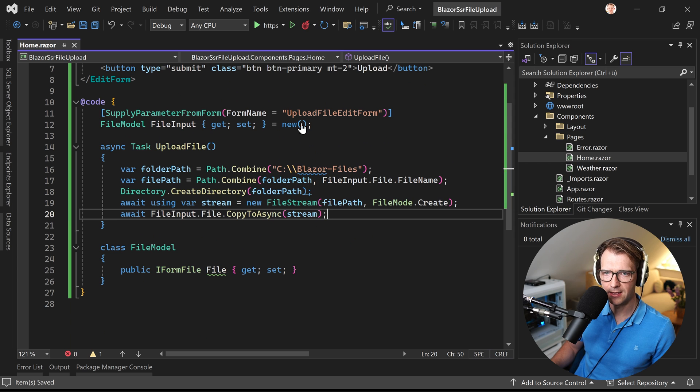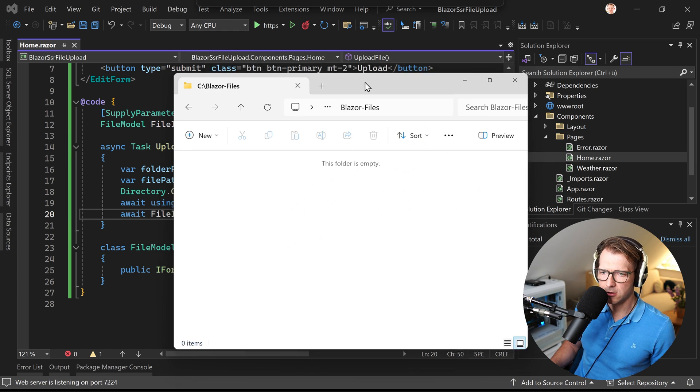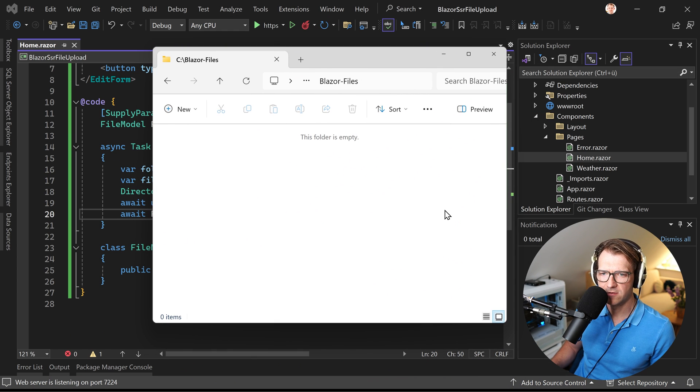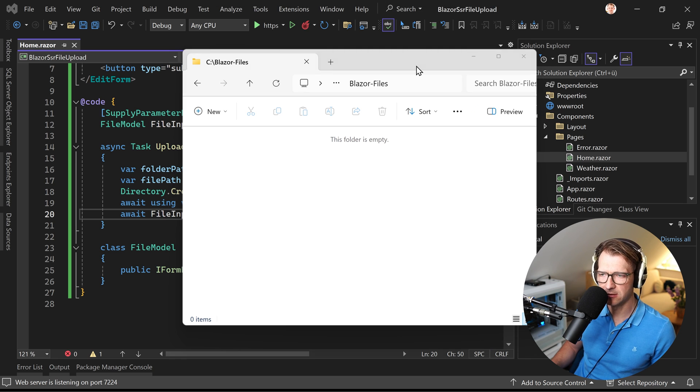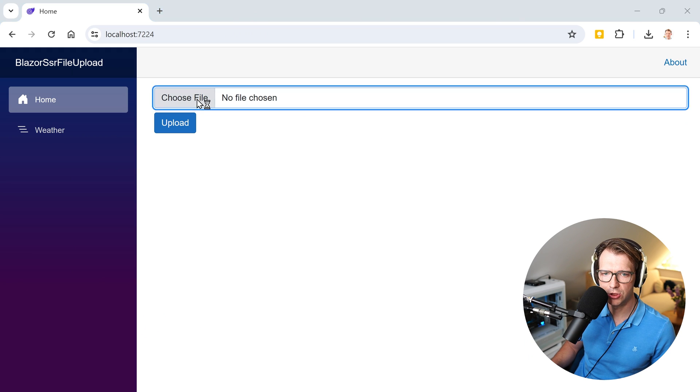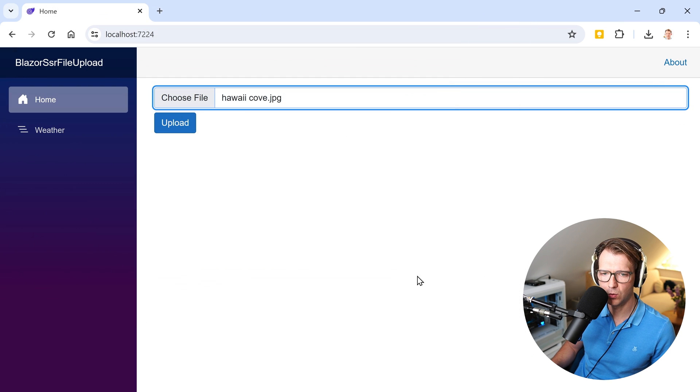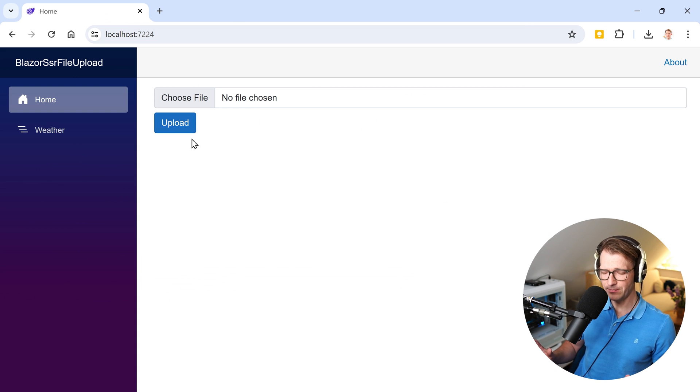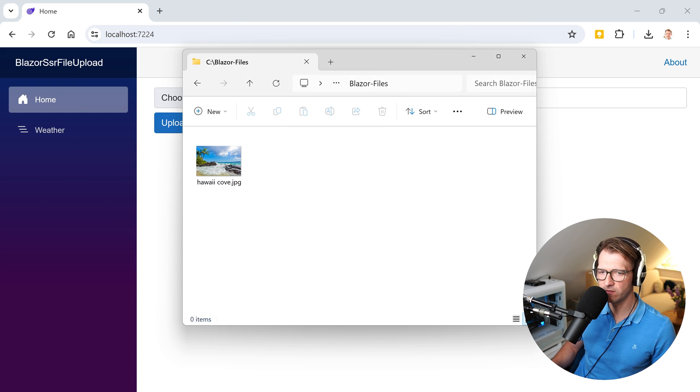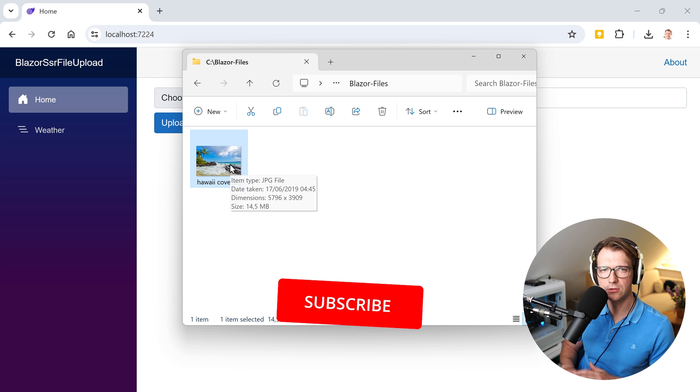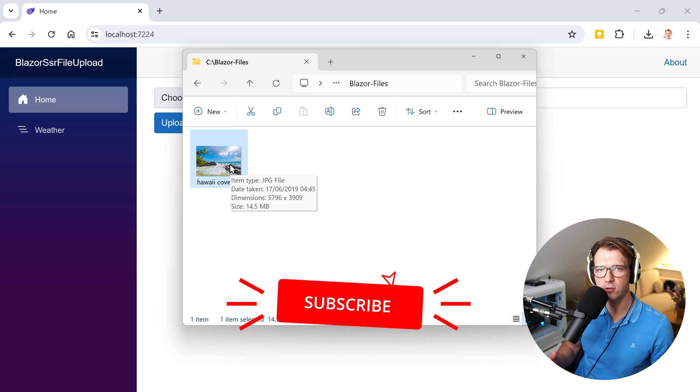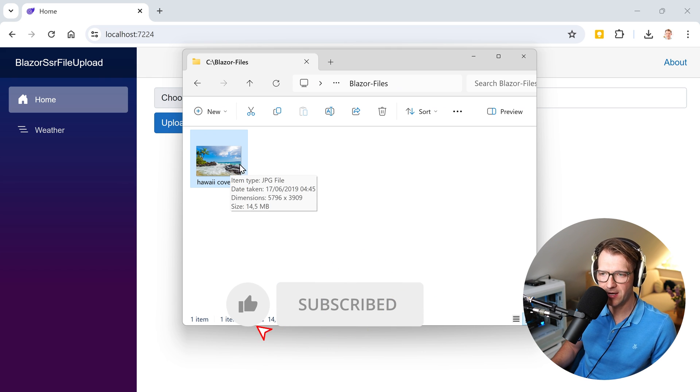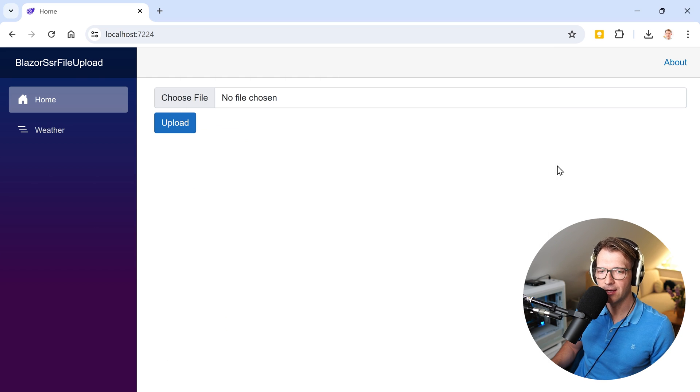Let's test that now. So as you can see here, Blazor files is empty. So now let's go back to the page. We choose the Hawaii Cove. We hit upload. Something happened. We have no feedback. Of course we can improve that. But there it is. Now here is the image. So upload worked perfectly. Great. So this is one way.